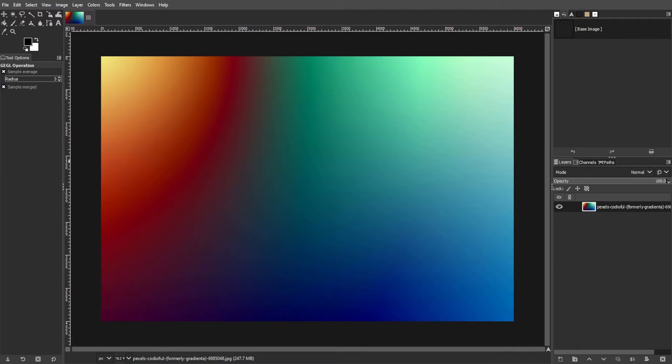To fix banding in GIMP, you can follow one of these two methods. Let's go through each method step by step.